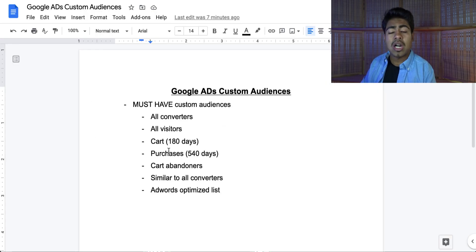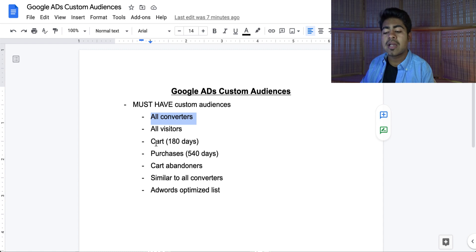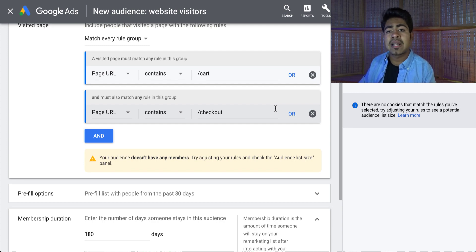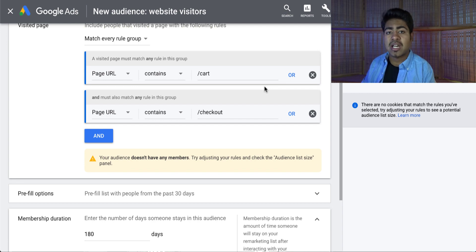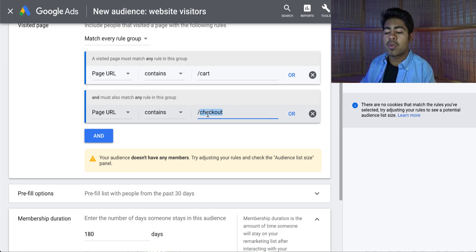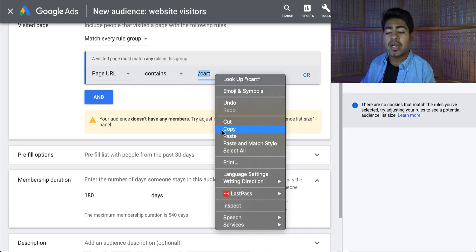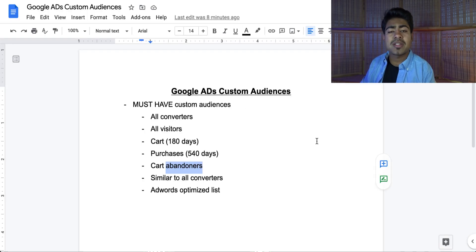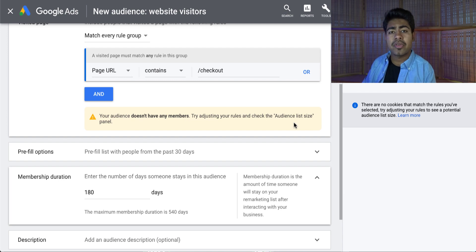For the cart abandoners audience, you want to remove the backward slash checkout condition, because with cart abandoners we only want to target those people who fully abandoned their cart — meaning they went to the cart page and also onto the checkout page but did not buy anything. Alternatively, you can target the checkout page itself and name the audience 'people who abandoned the checkout.' For that URL, you would just put backward slash checkout, targeting all the people who left the checkout page without purchasing.